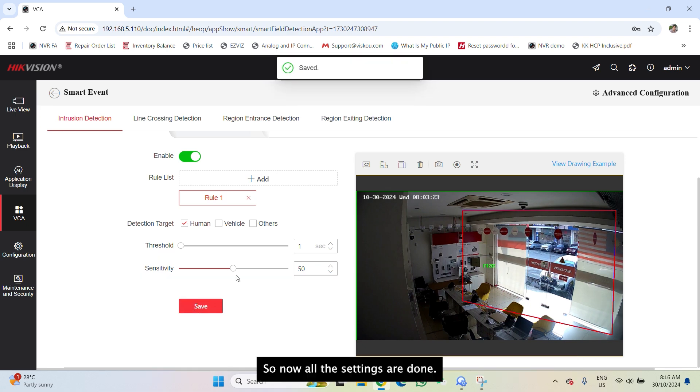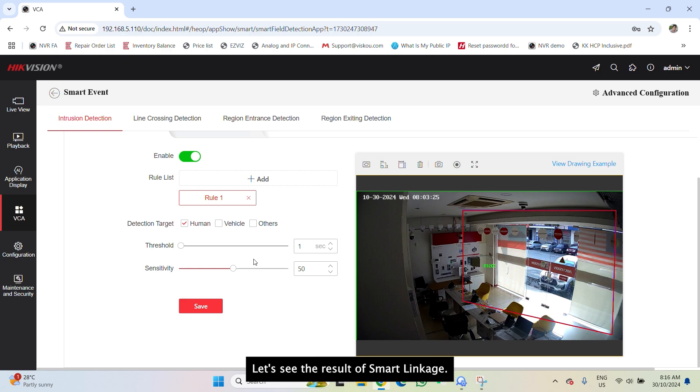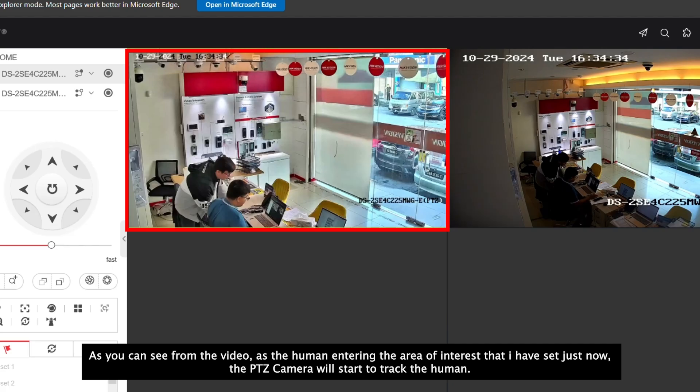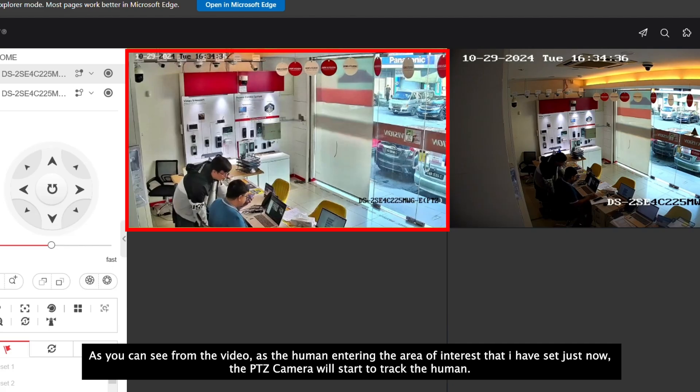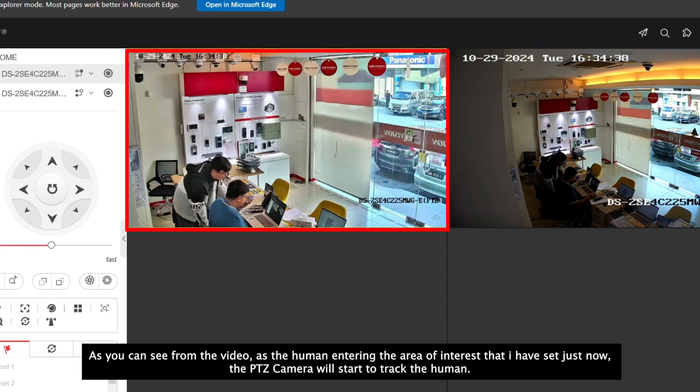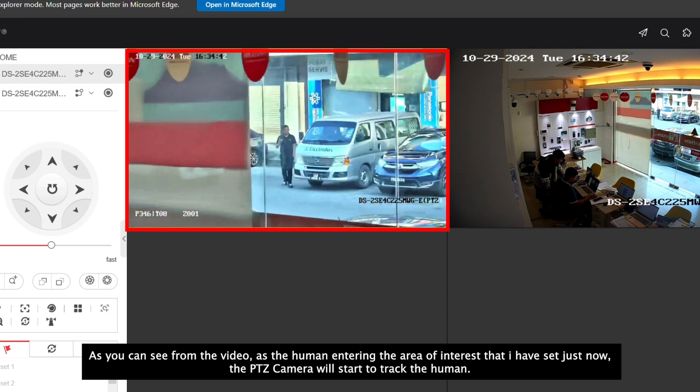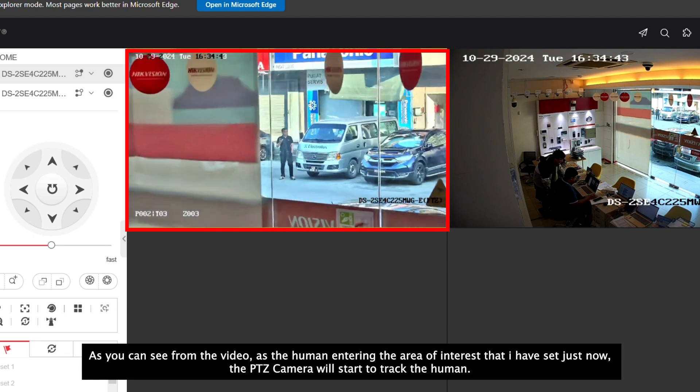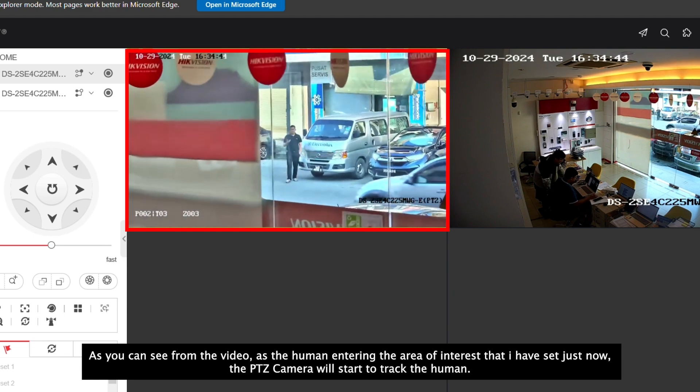So now all the settings are done. Let's see the result of smart linkage. As you can see from the video, as the human entering the area of interest that I have set just now, the PTZ camera will start to track the human.